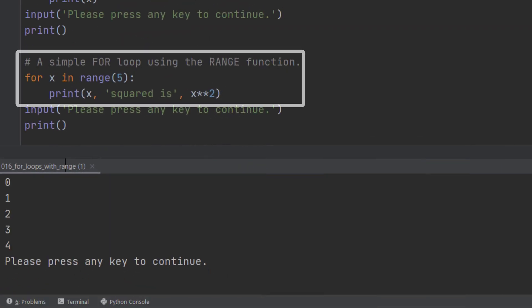In this for loop we've still got the numbers 0 to 4, in other words the range 5. But what we're going to do this time is print out the number, squared is, and the square of that number. You'll remember that ** means to the power of. So we're going to square the number.